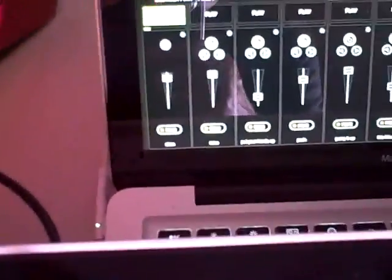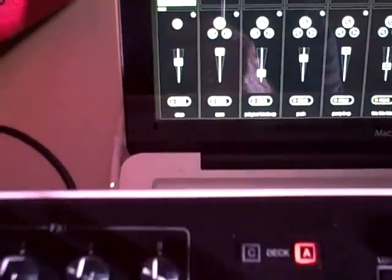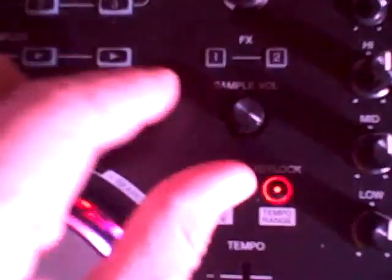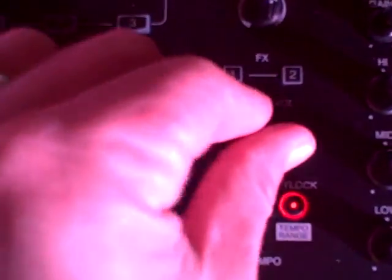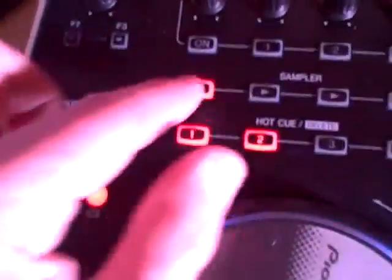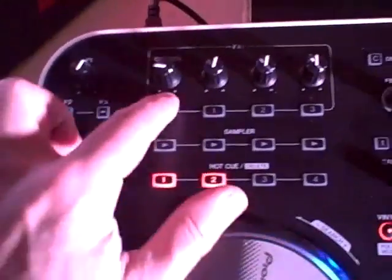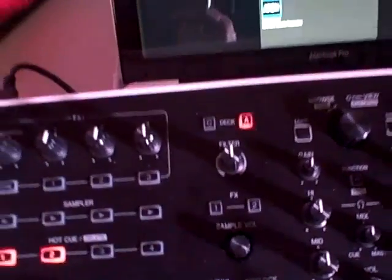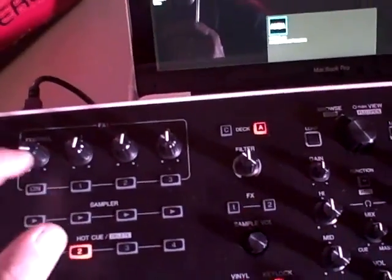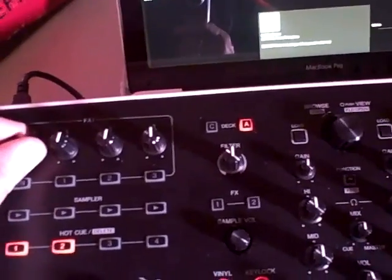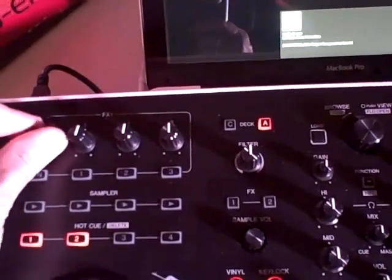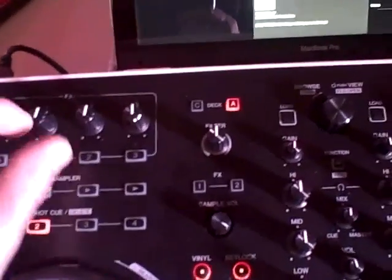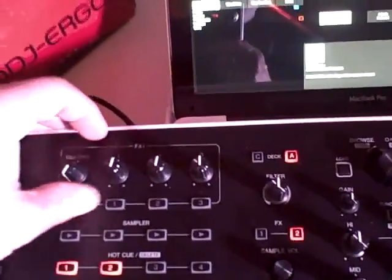I can also easily record samples, not a problem. Whenever I want to do that, set them up and just run them.